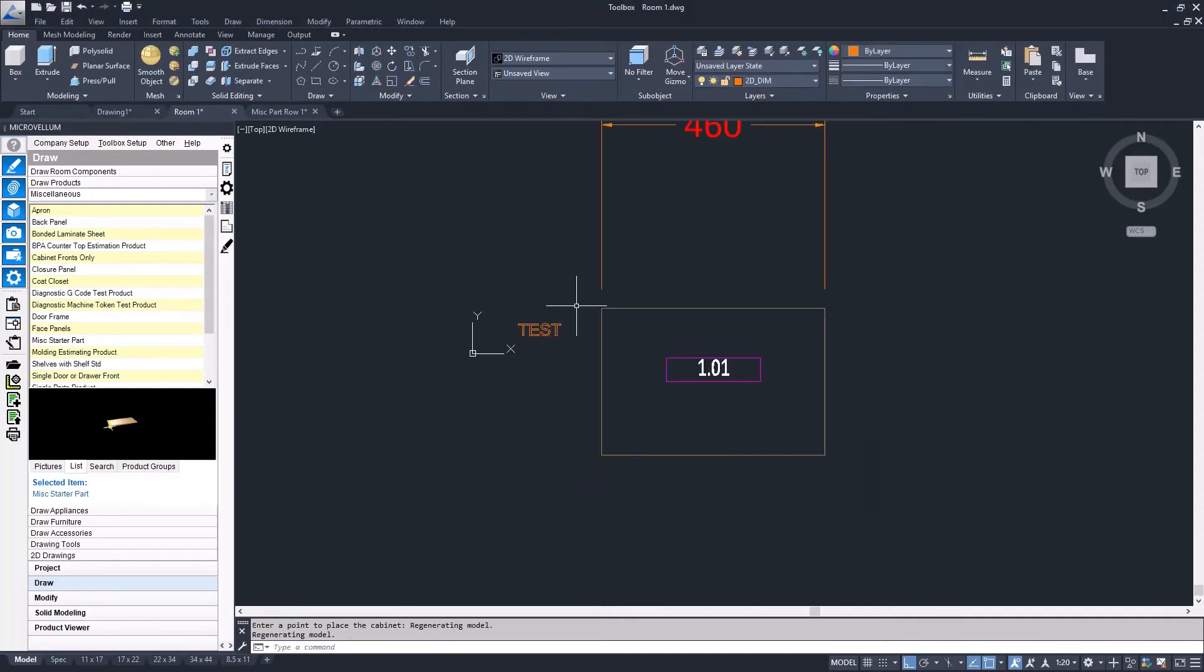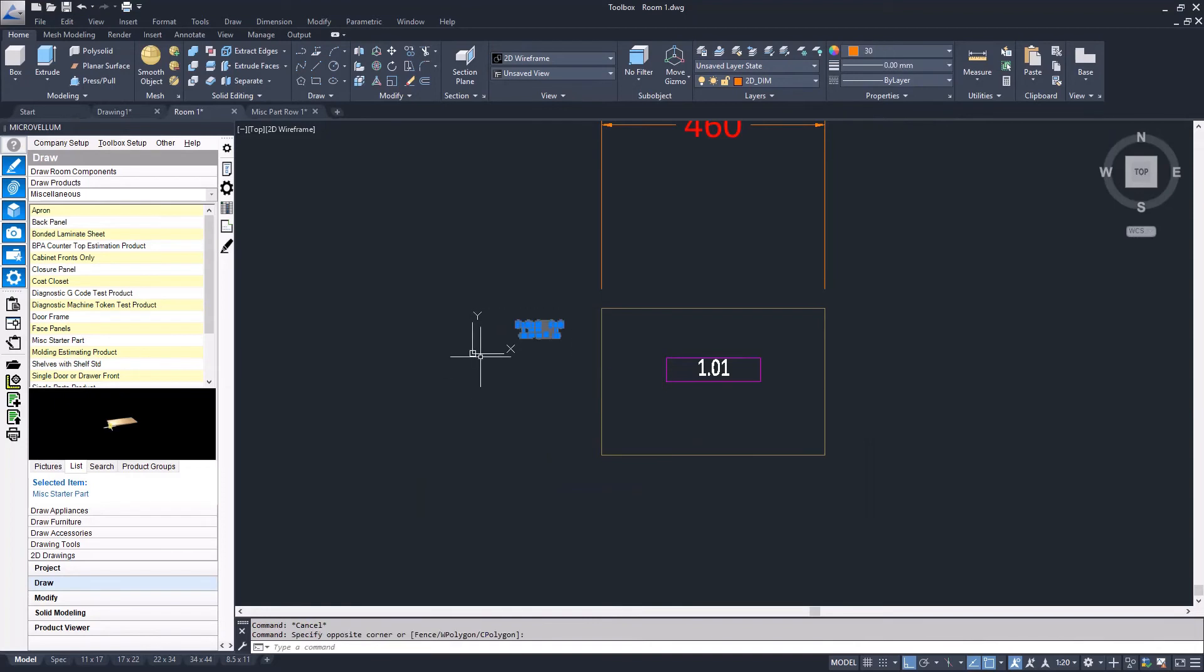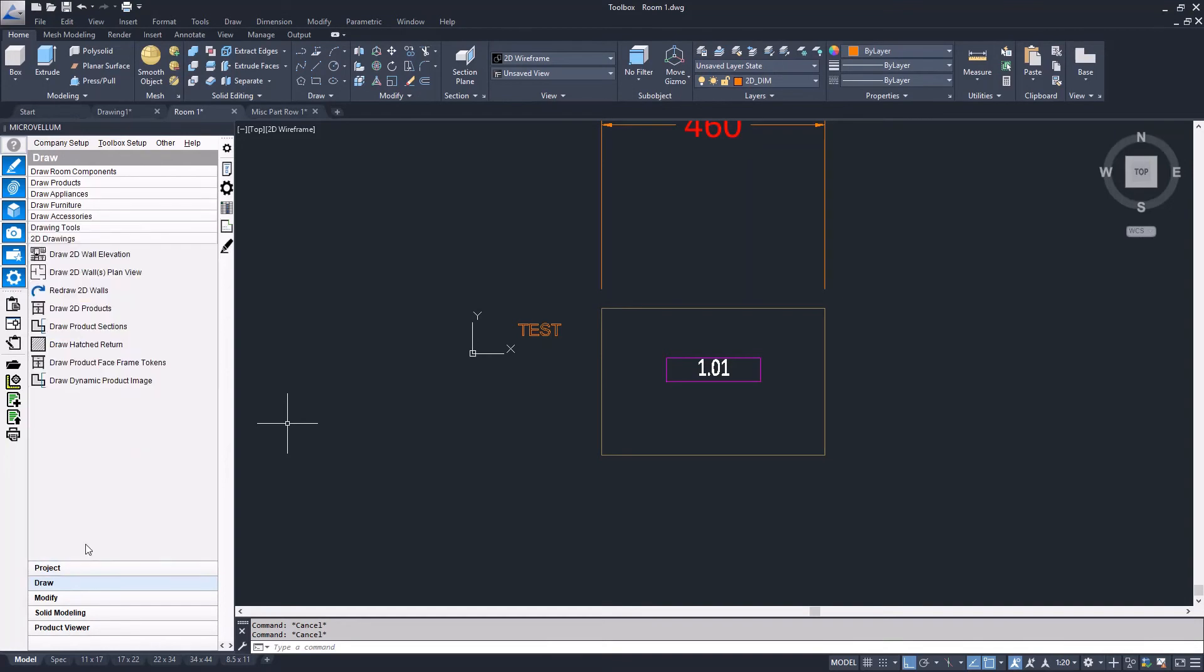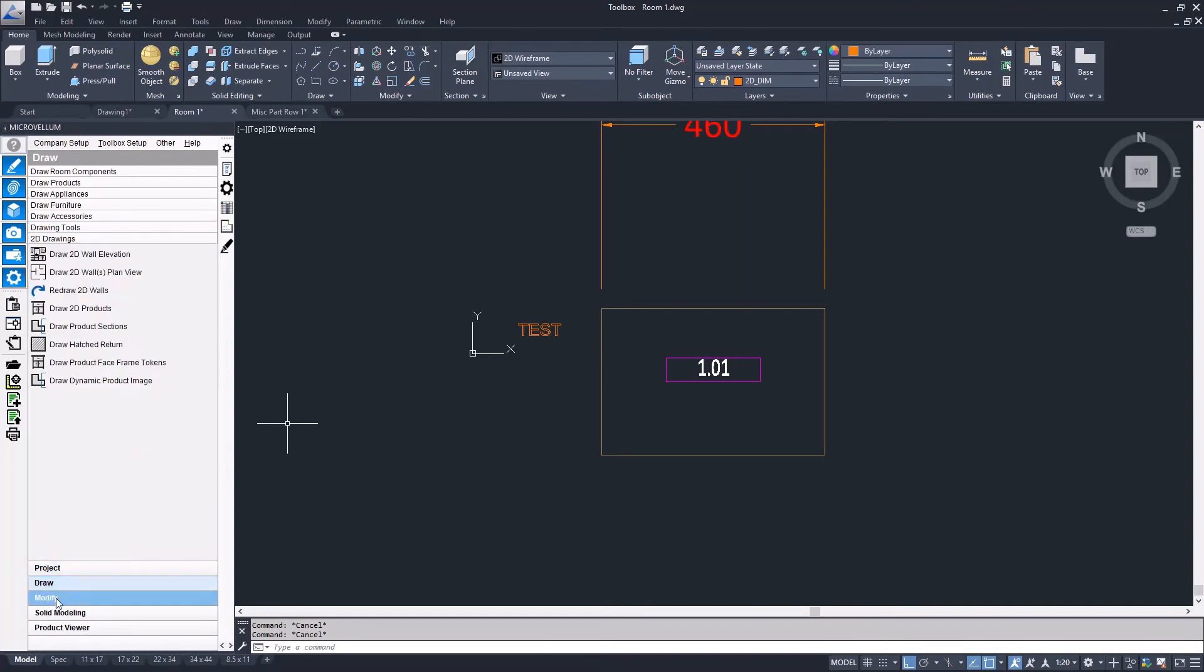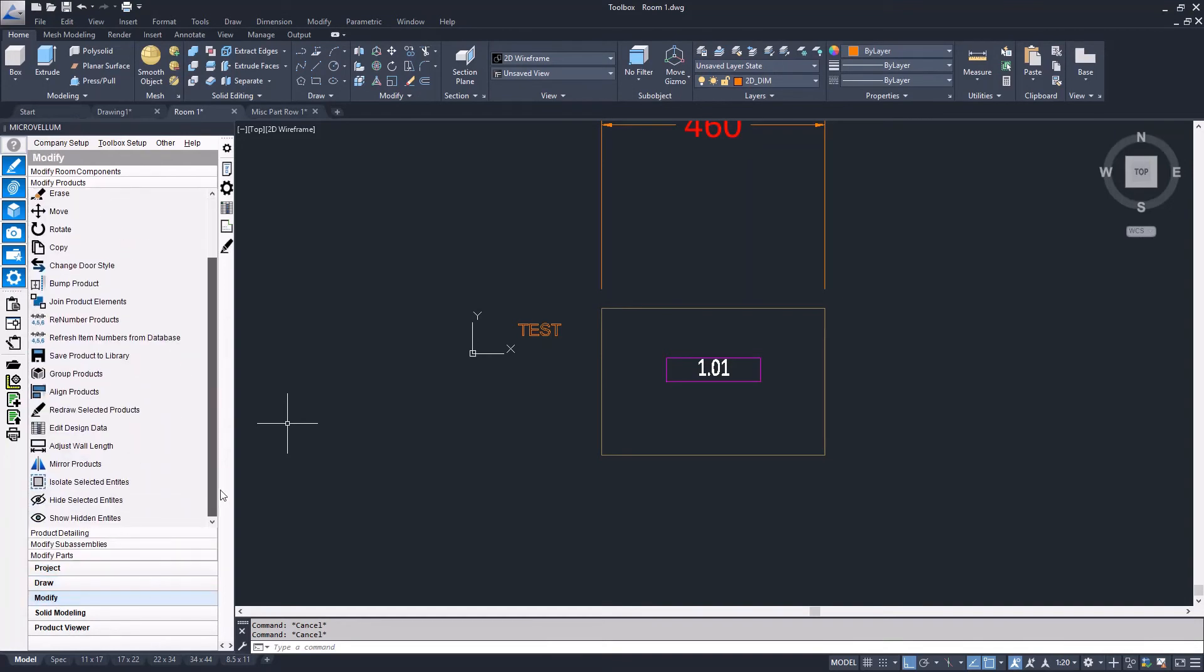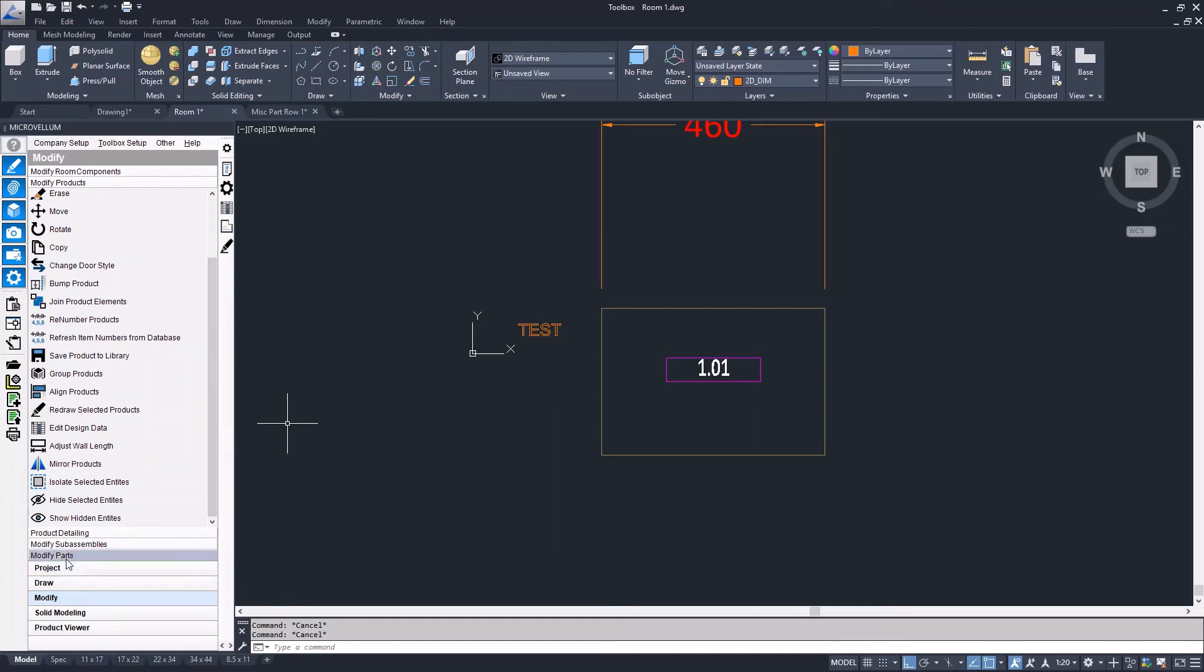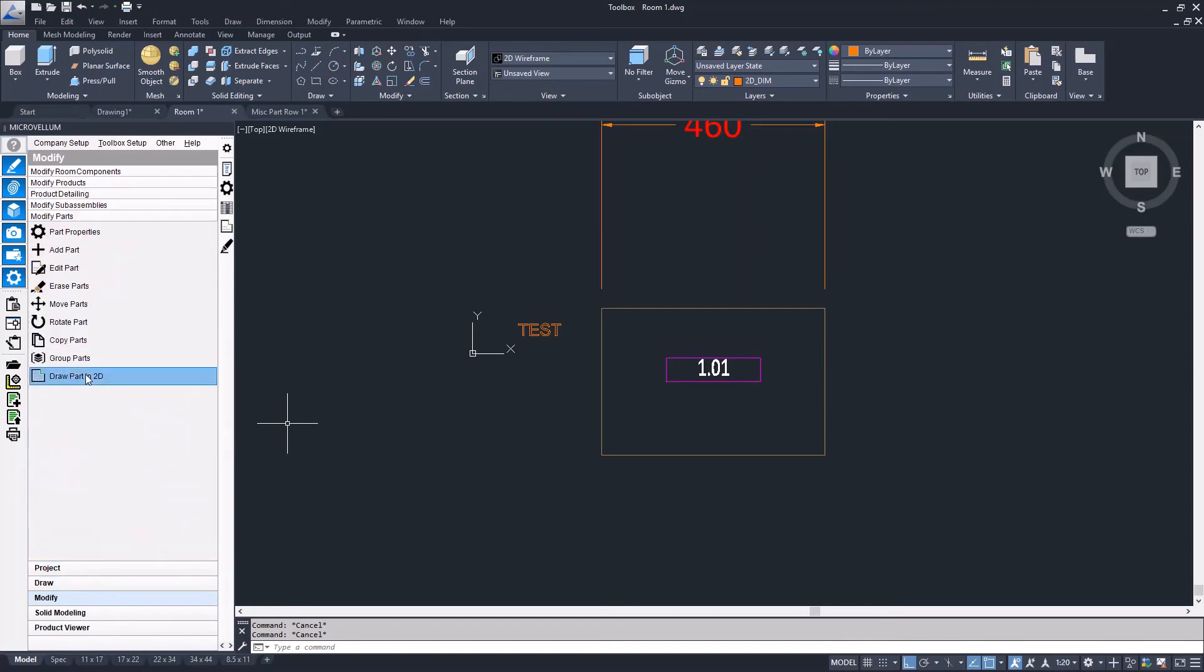I'm going to copy the text polylines to my clipboard and then draw the part in 2D. I'll go to modify, modify my parts, and draw that part in 2D.